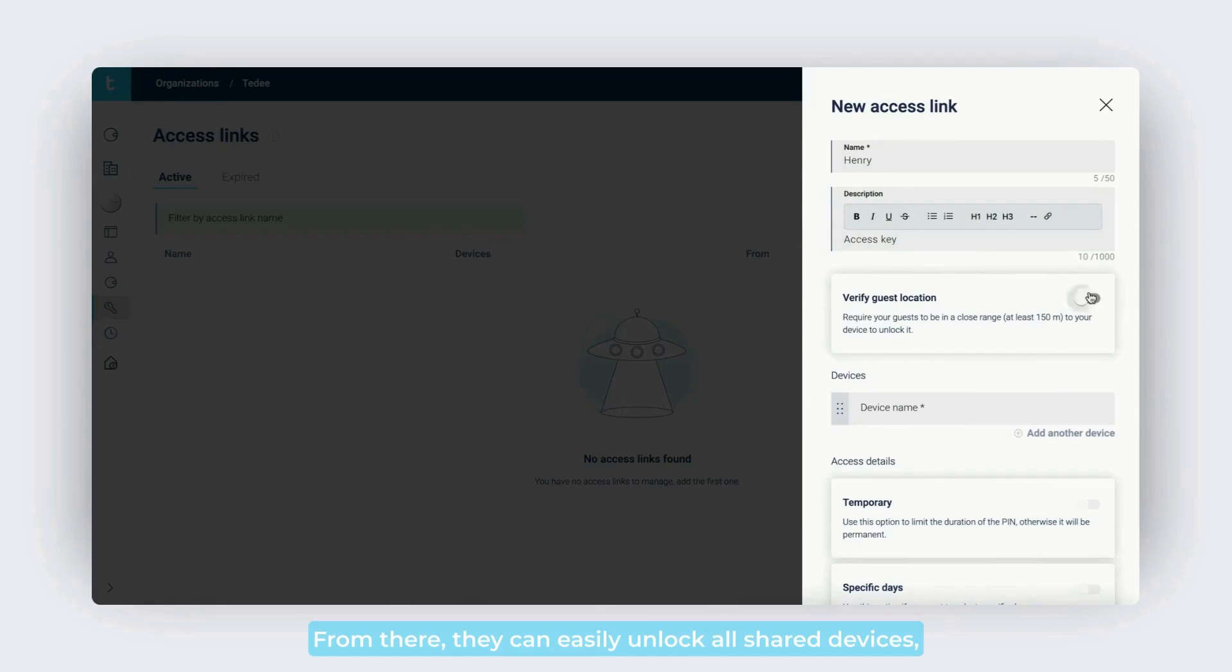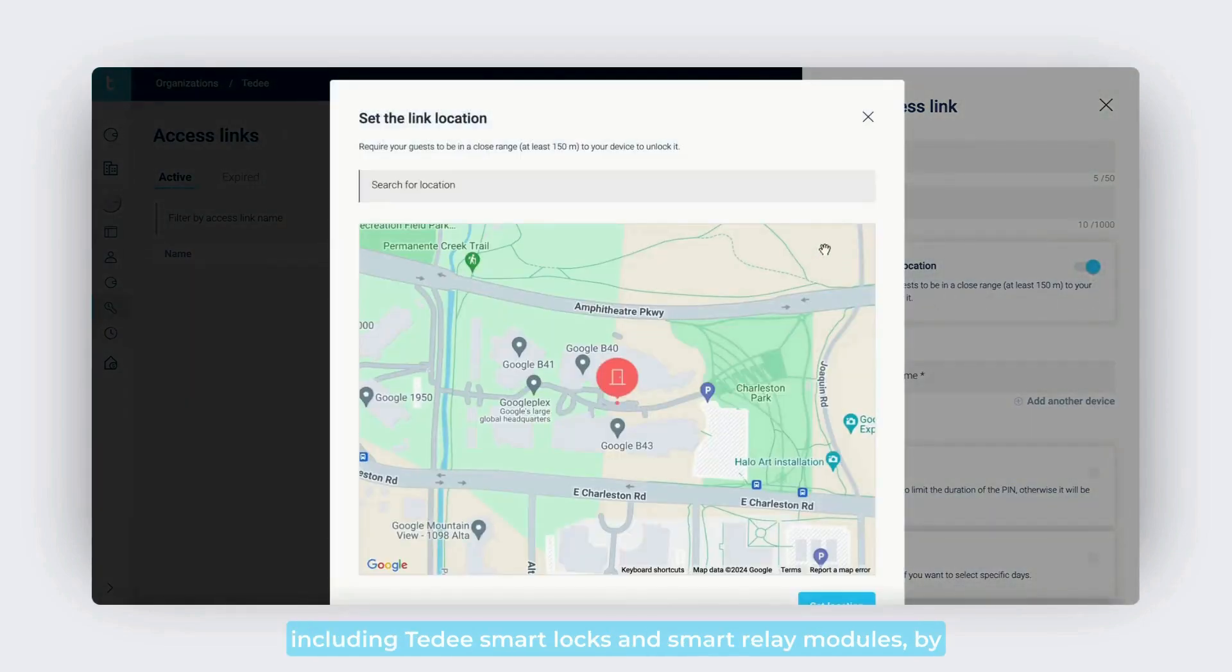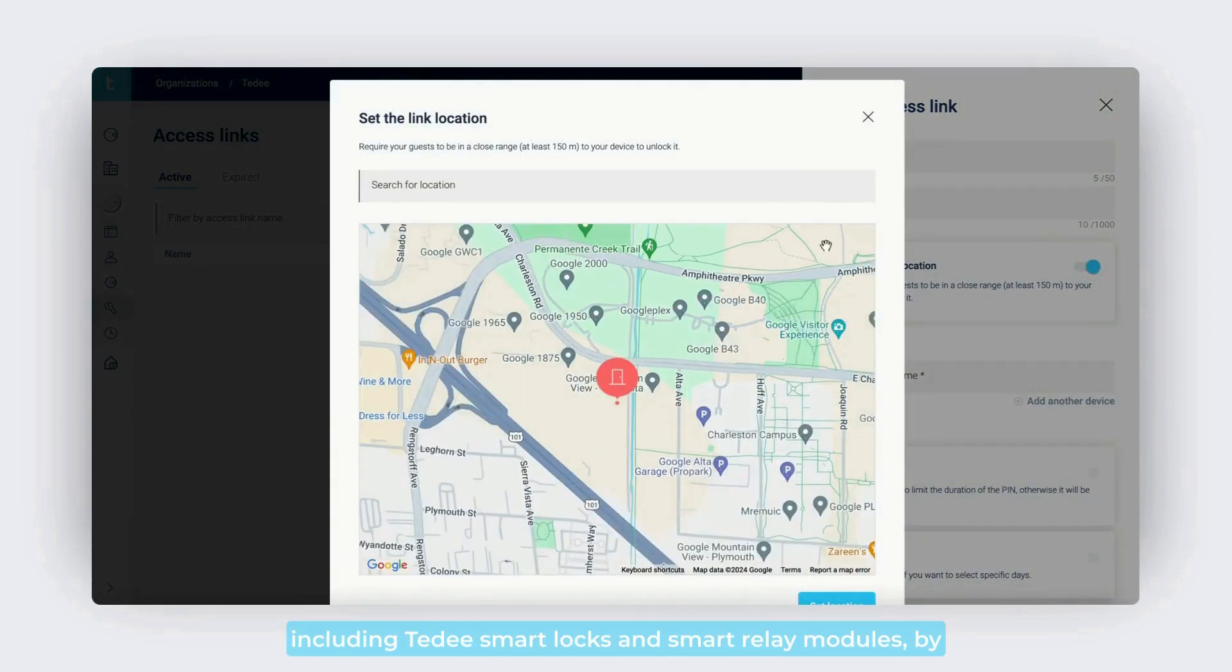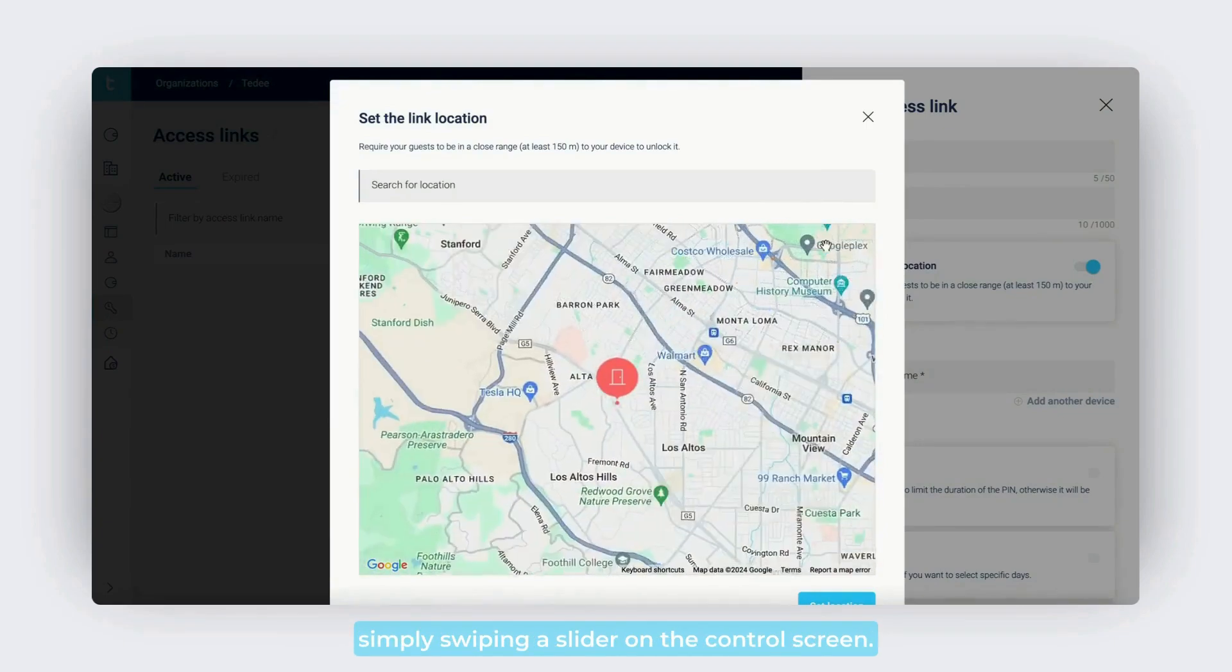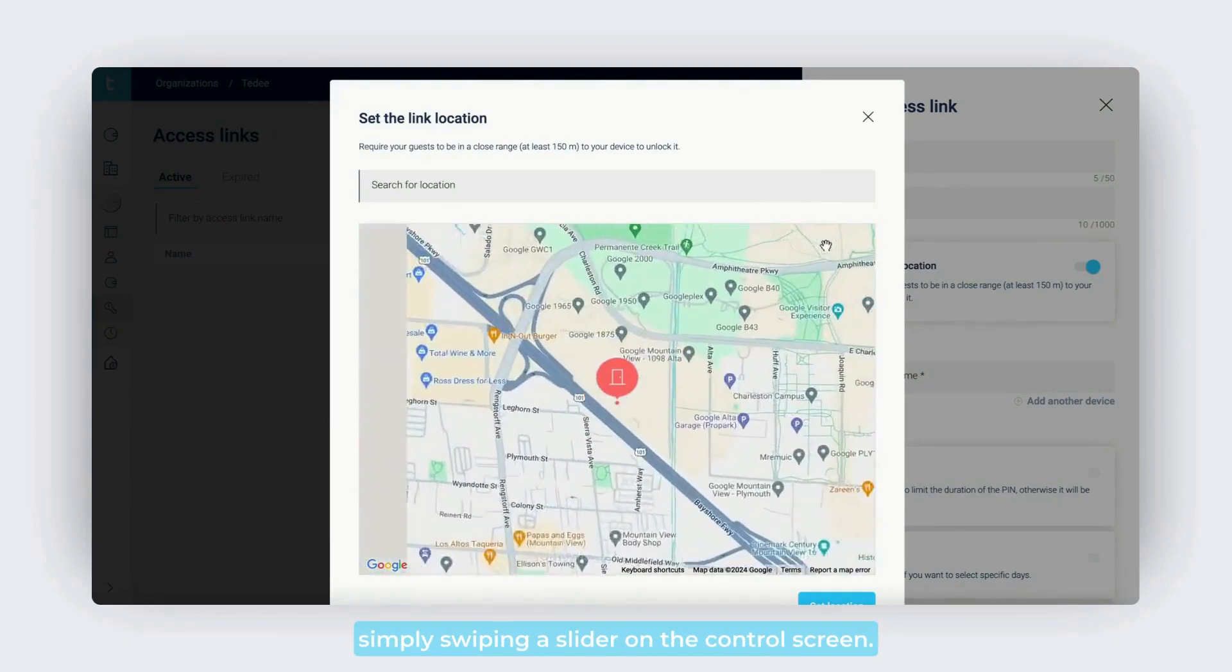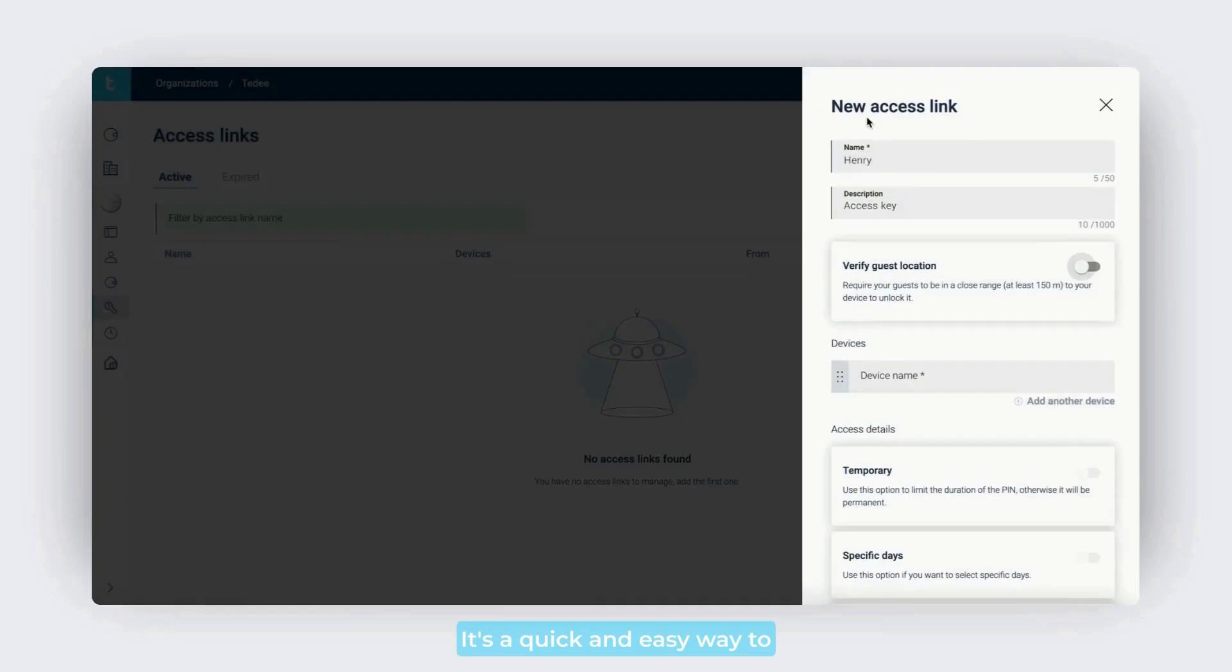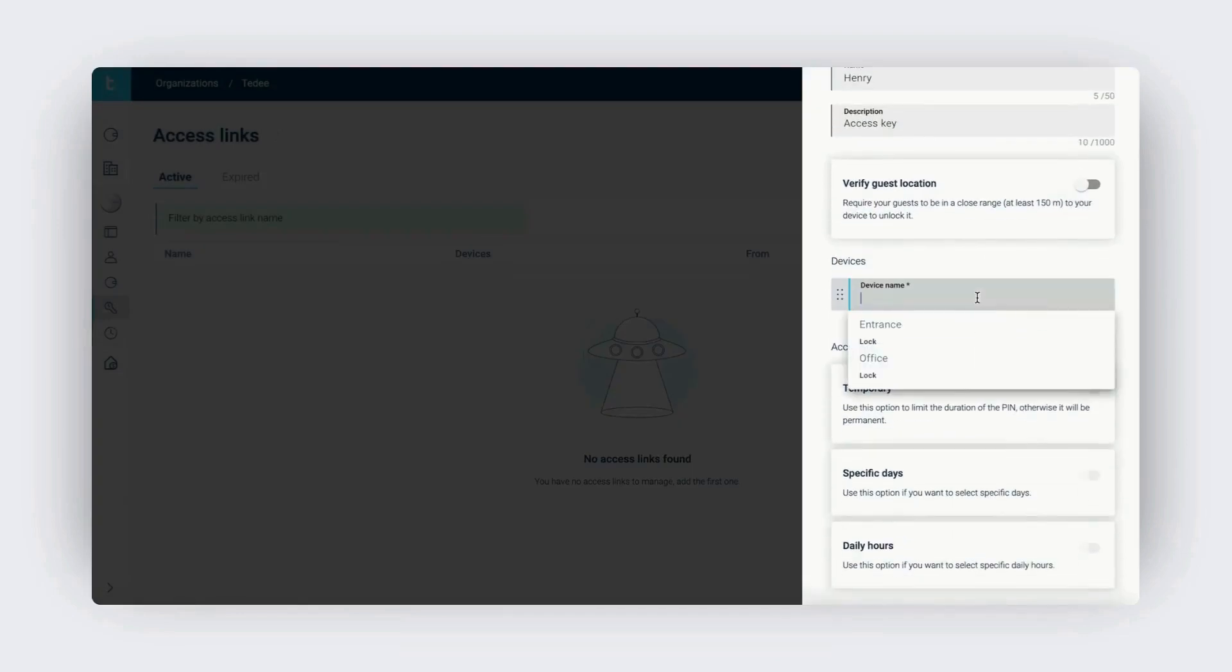From there, they can easily unlock all shared devices, including Tidee smart locks and smart relay modules, by simply swiping a slider on the control screen. It's a quick and easy way to offer access without any extra steps.